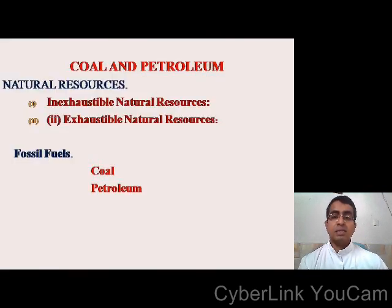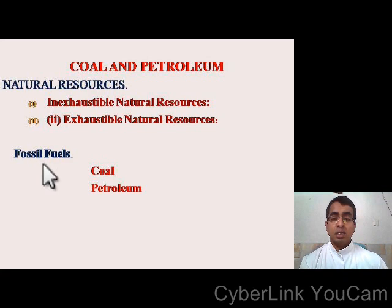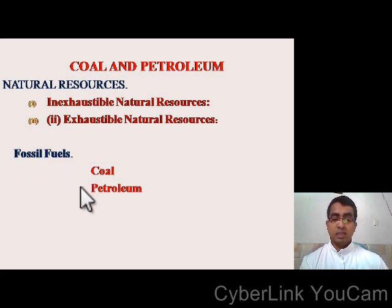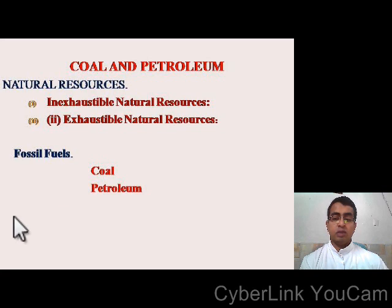In the last class, we learned about natural resources, renewable natural resources, exhaustible natural resources, fossil fuels such as coal and petroleum, the formation of coal, and the formation of petroleum.